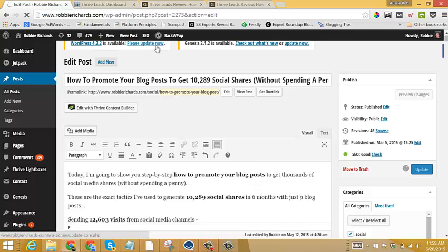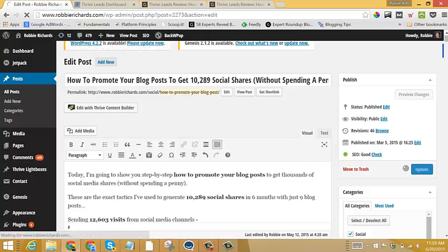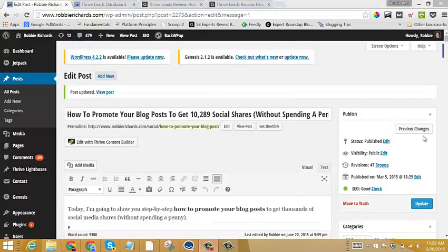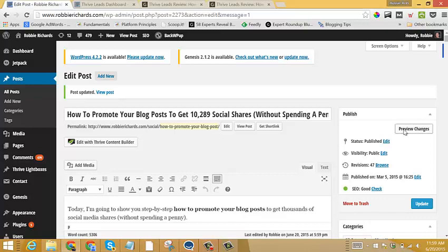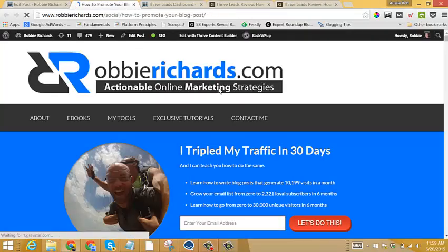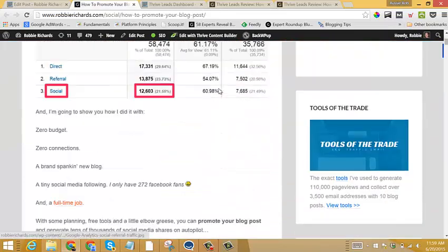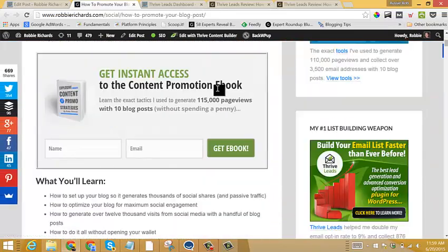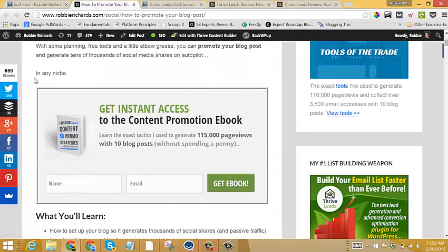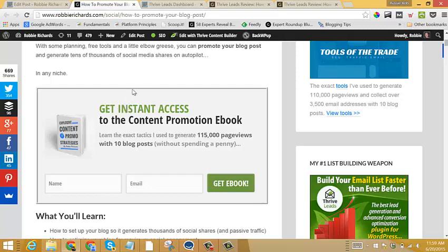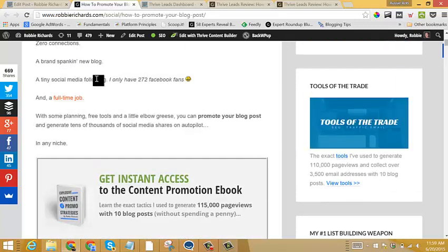And then we'll wait for that to load. And then once it's loaded, we will just come over now and we will preview our changes. So this is what the post looks like on my site, and we should see the opt-in form. There it is. Beautiful, responsive opt-in form placed within my content.